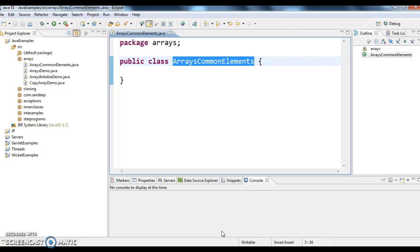Hi guys, welcome to javaentavequations.com. This is Sandeep. Today we will see how to find common elements between two arrays.